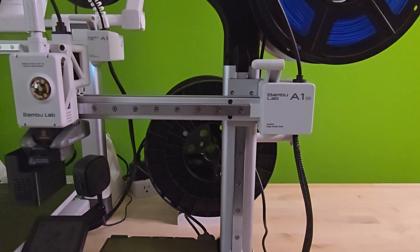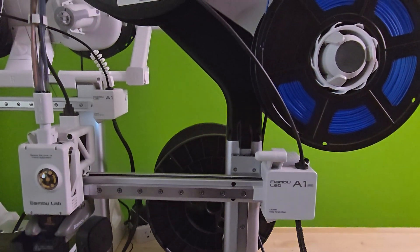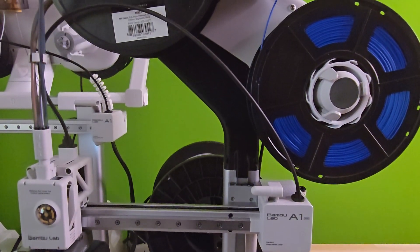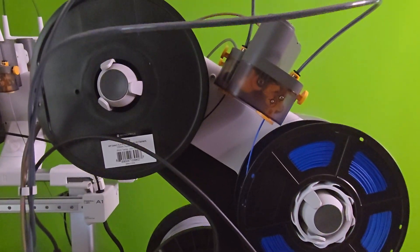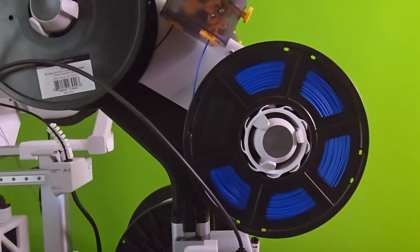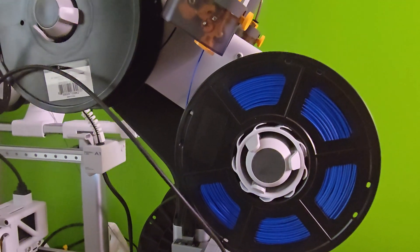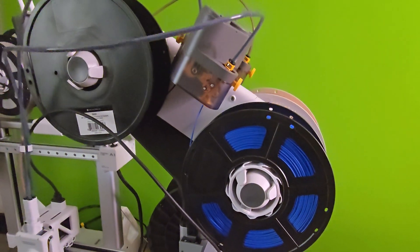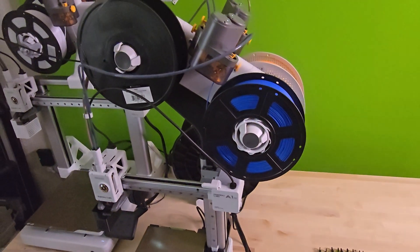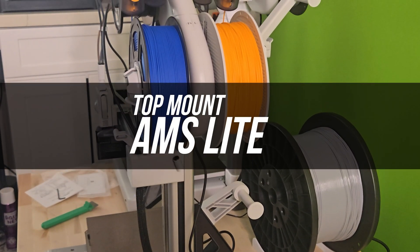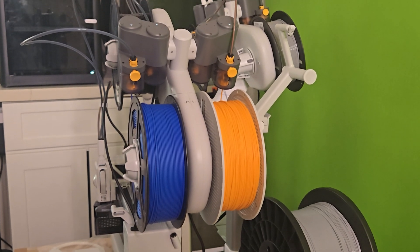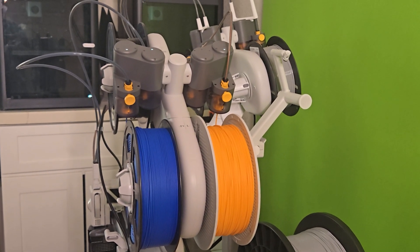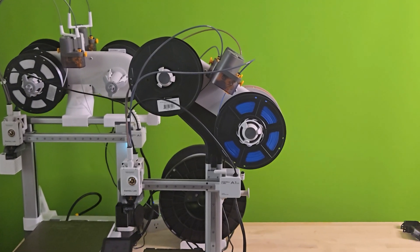First off I'd like to talk about the space used for the A1 Mini. Even with such a small footprint, I still needed to mount the AMS Lite overhead to save space. All my 3D printers are literally feet away from my office desk, so my space is very limited. The first mod I'm going to be talking about is the AMS Top Mount.